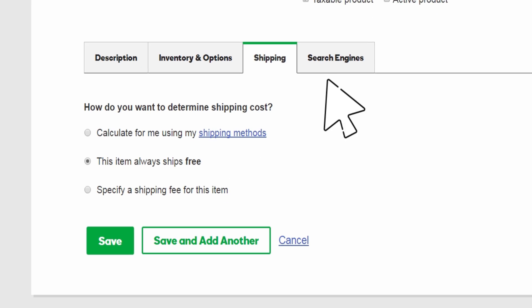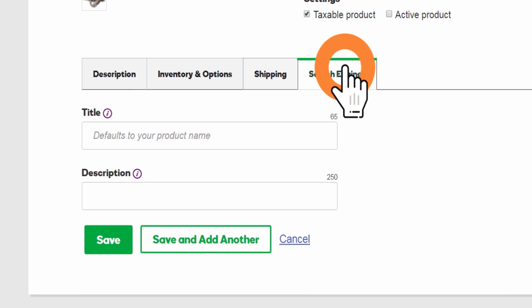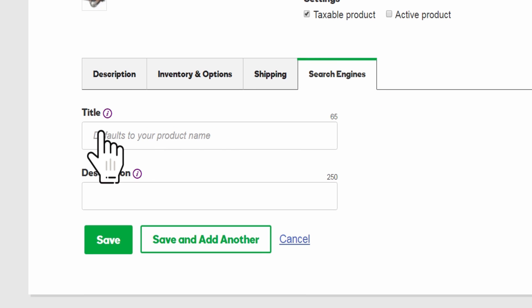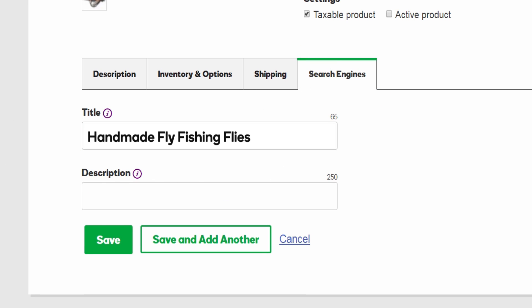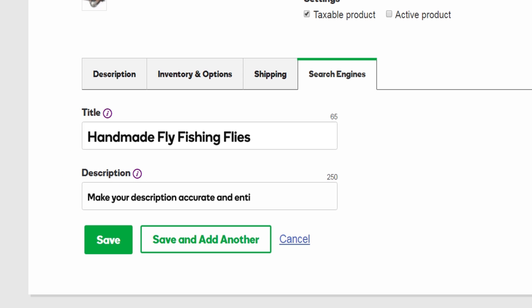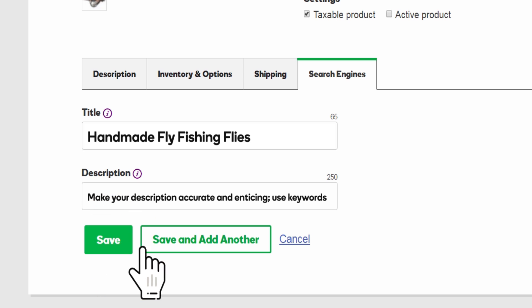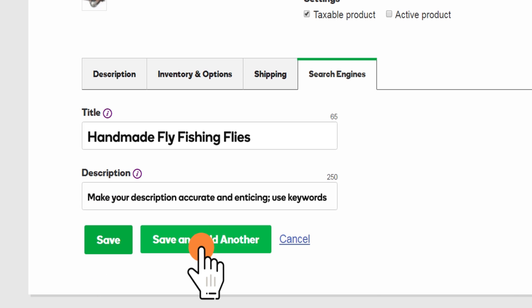Last, but certainly not least, you can include a title and description that will appear in search results on Google and other popular search engines. Now click Save or Save and Add Another.